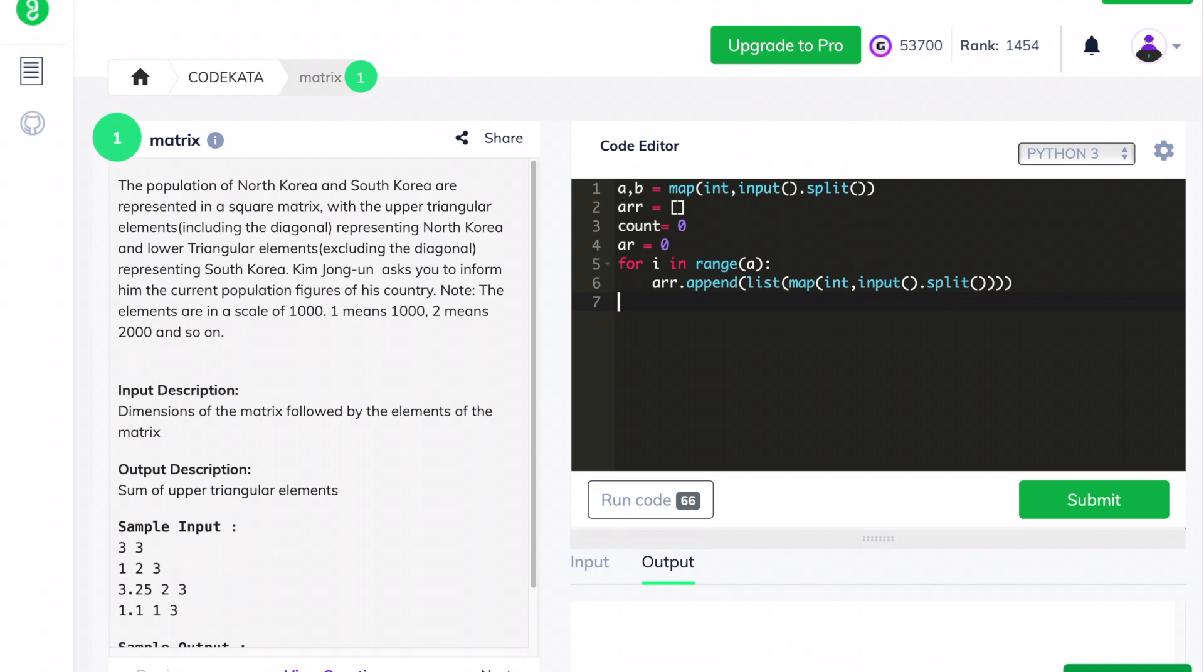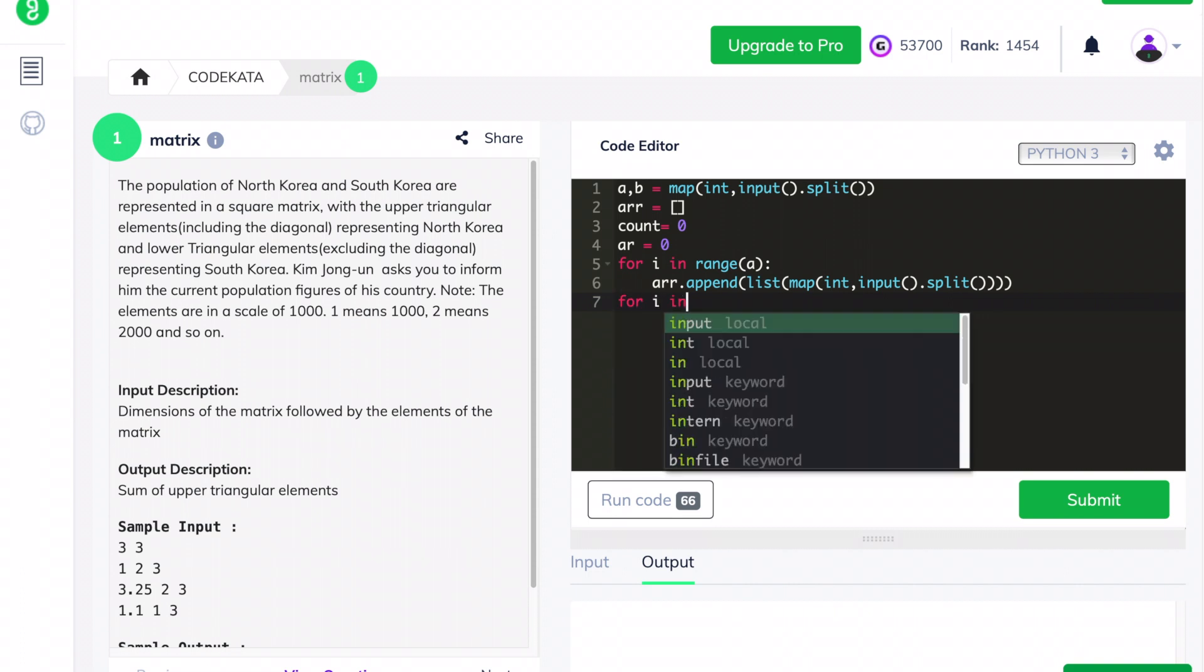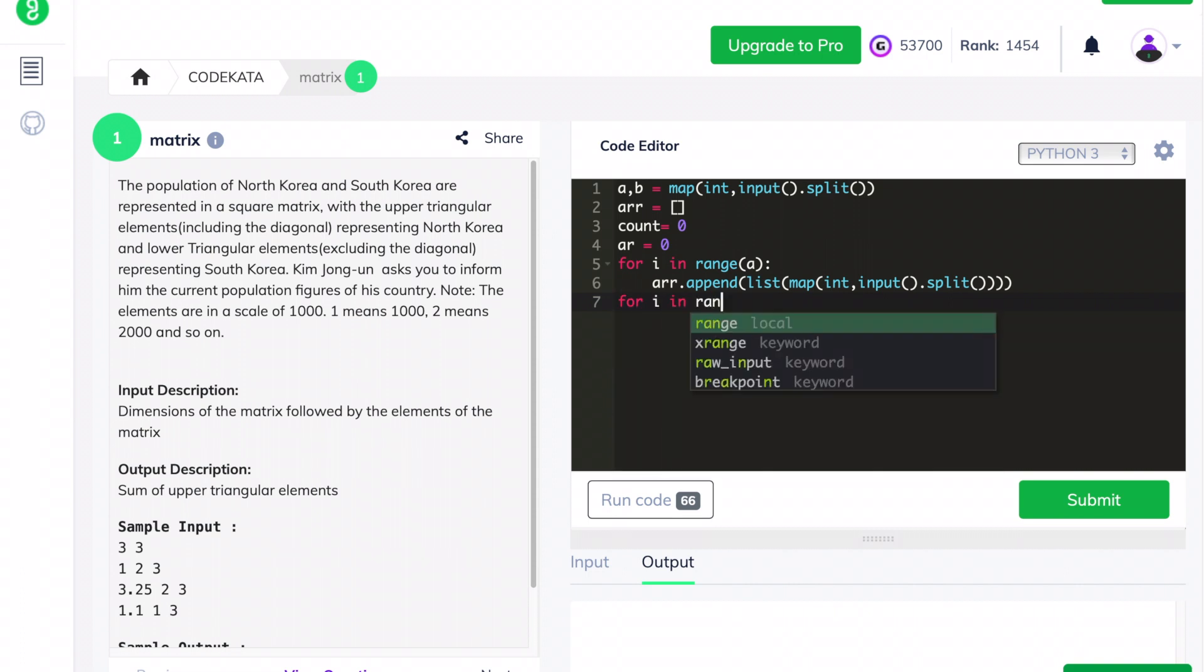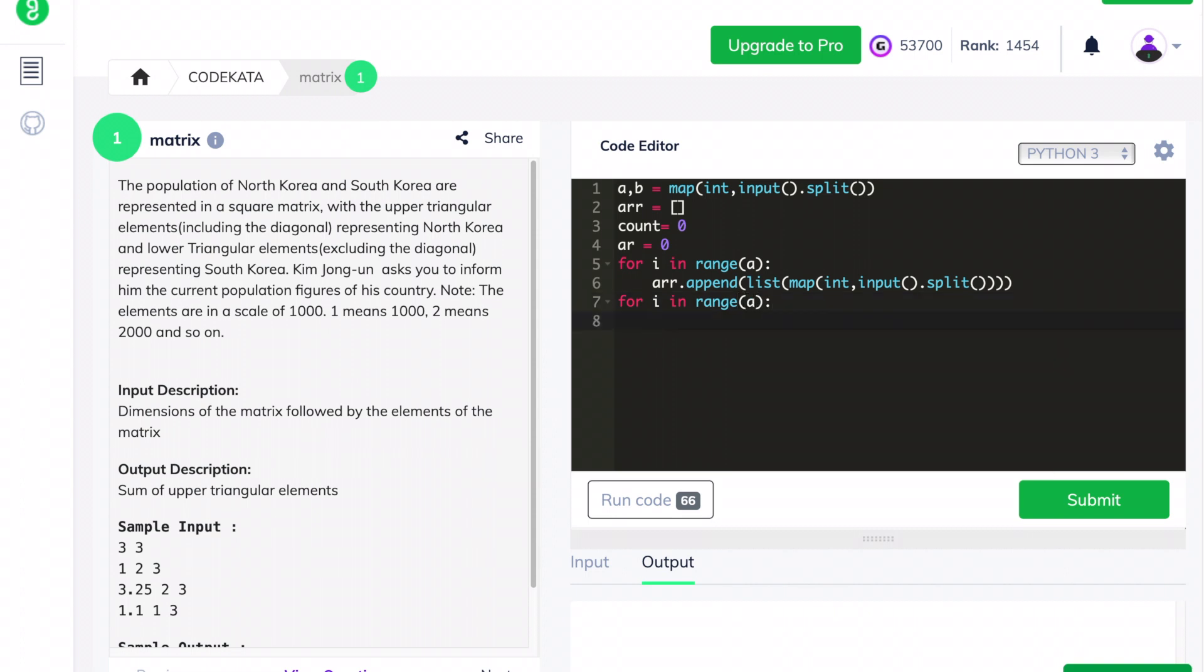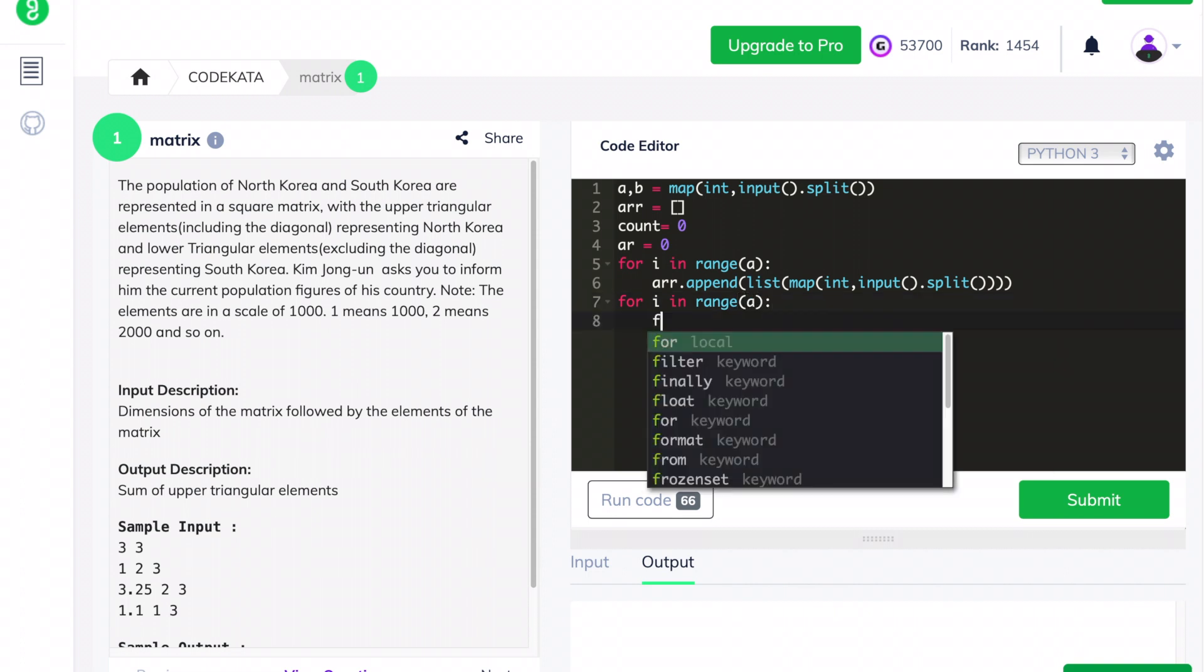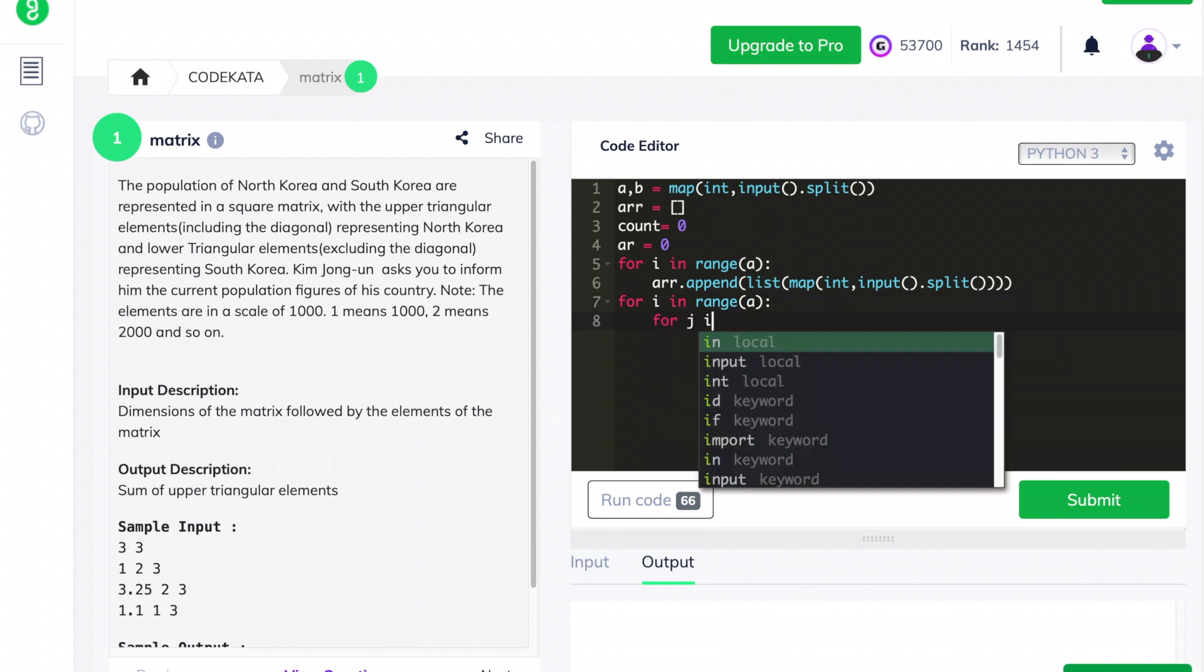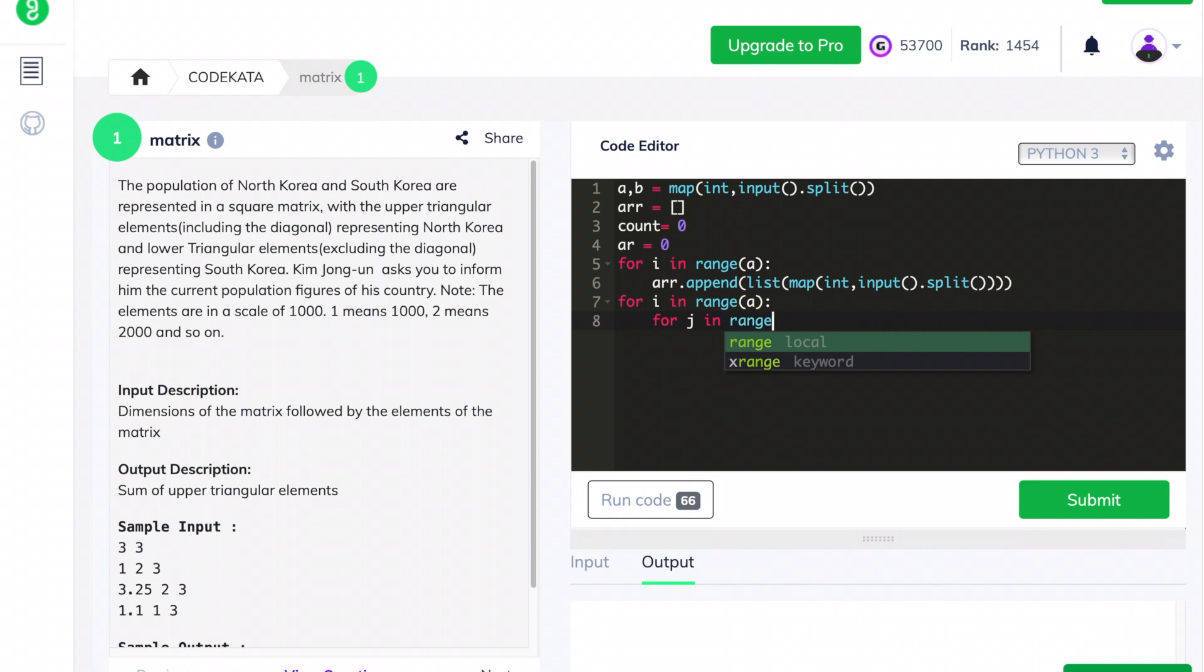We have successfully obtained all the input variables and statements. Now let's focus on the main operation. To start, we declare two for loop statements where the first one is of the range a and the second nested for loop statement is of the range ar to b.